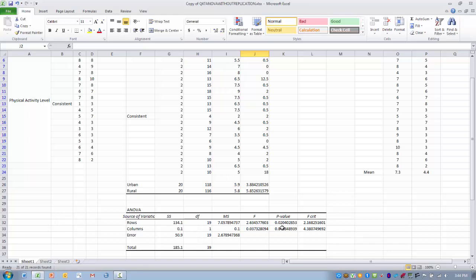We'd be able to make the conclusion that level of physical activity regardless of where you live has a significant effect on stress level. And again we can see that between our two groups here: 7.3 is quite a bit different than 4.4. So there's a significant effect of physical activity level on stress.